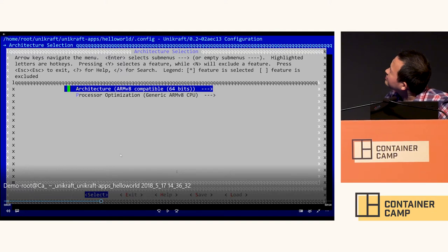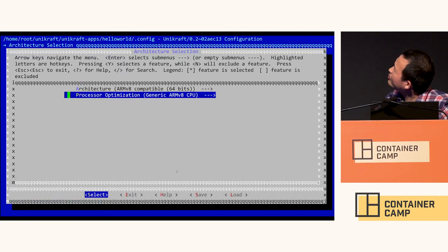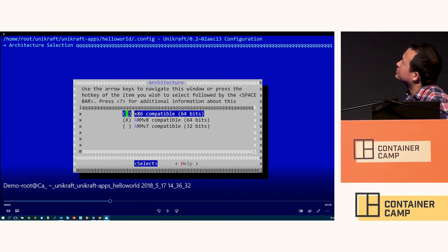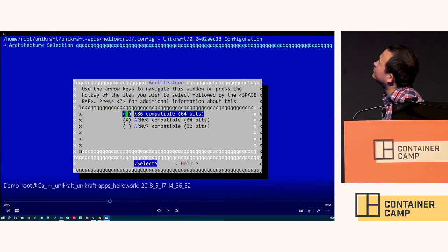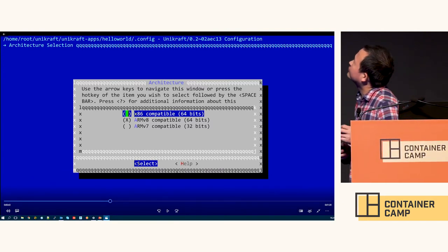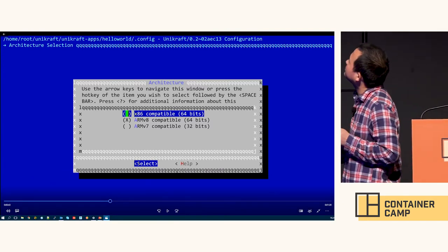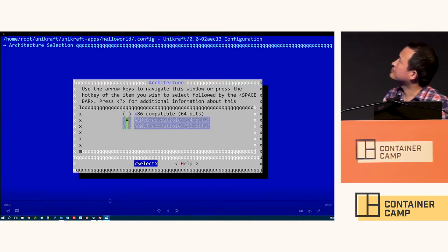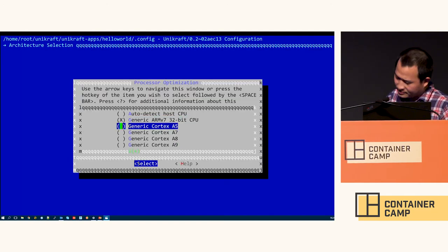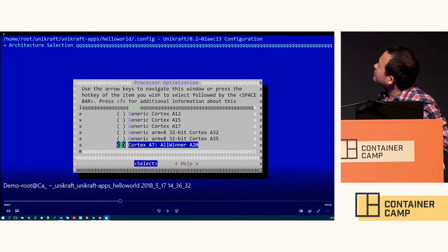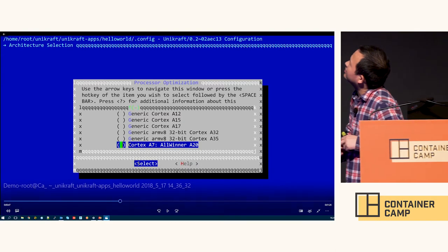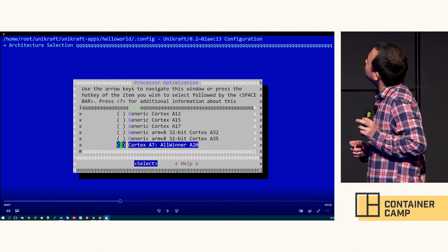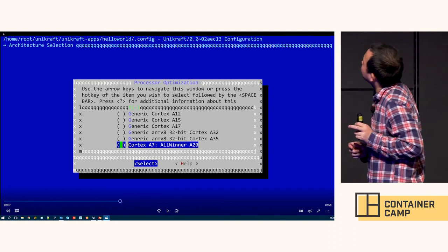Here we can see the supported architectures. Currently three are supported: 64-bit x86, 64-bit ARMv8, and 32-bit ARMv7. We support almost all generic ARMv8 and ARMv7 cores for ARM.